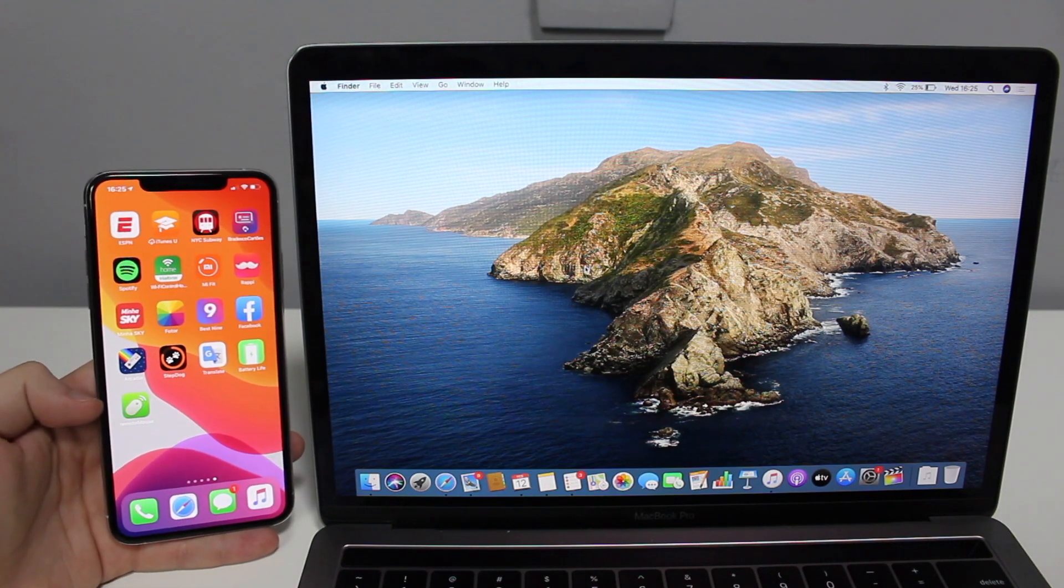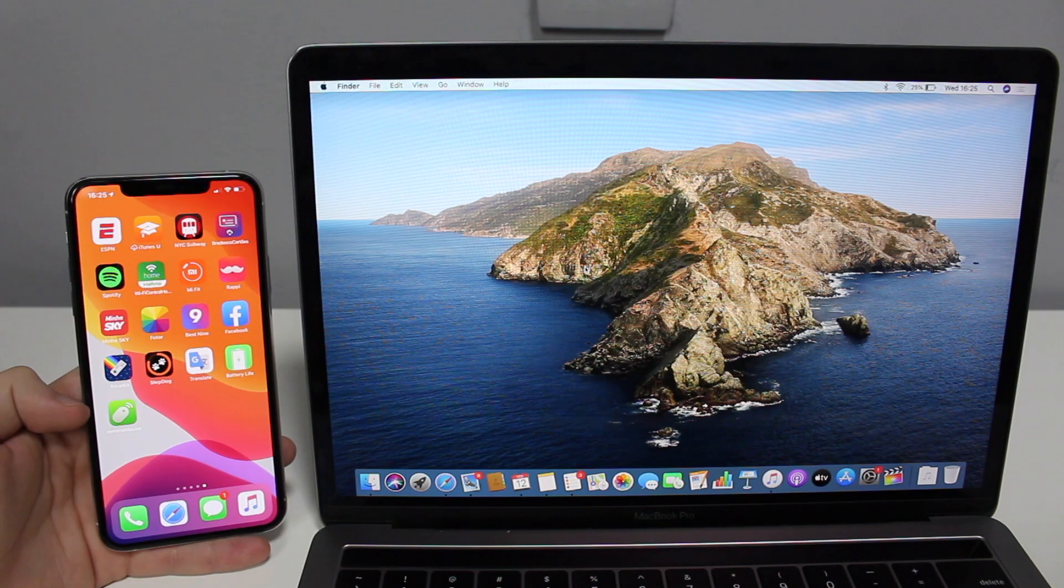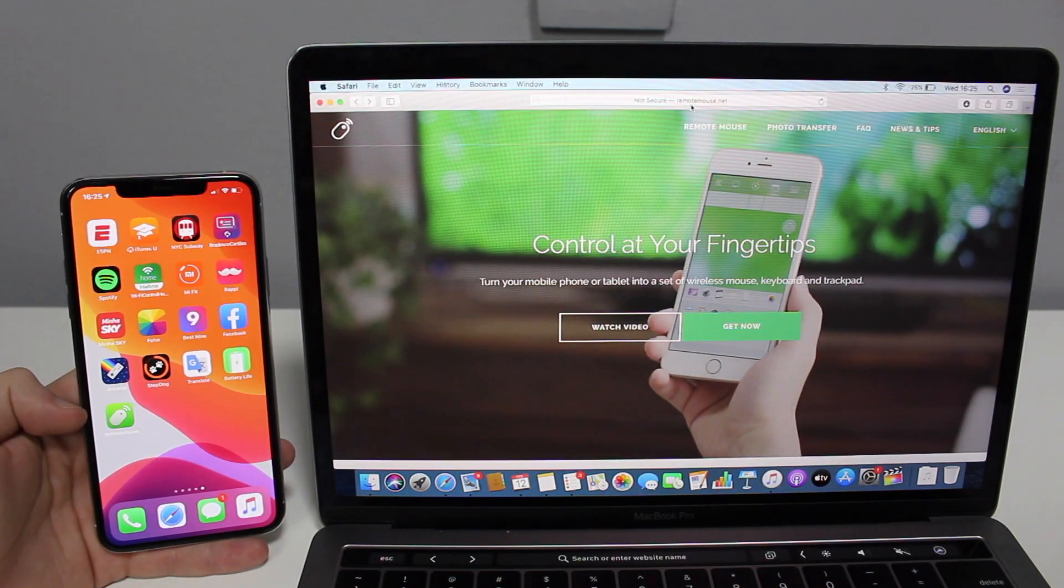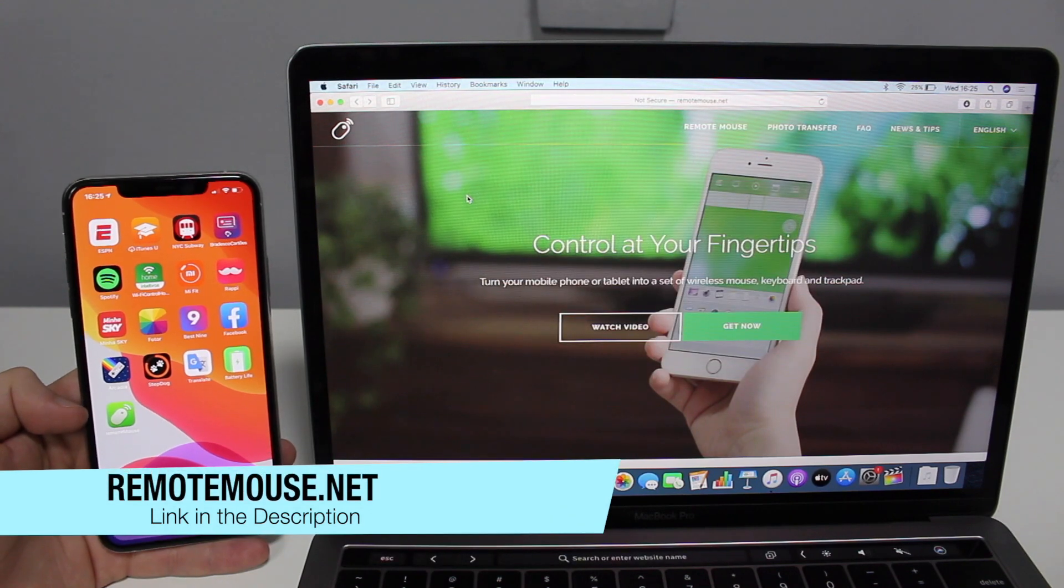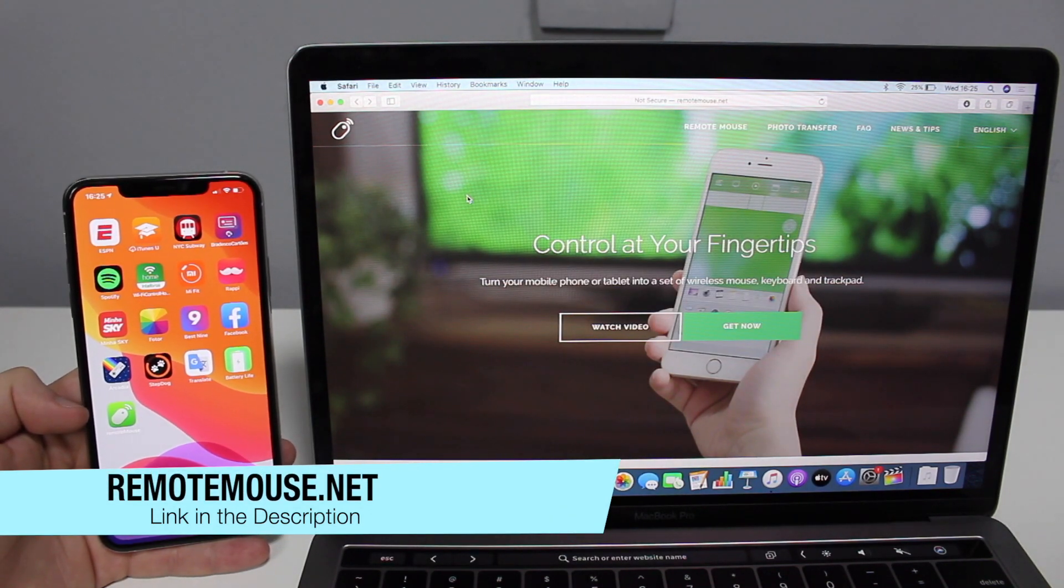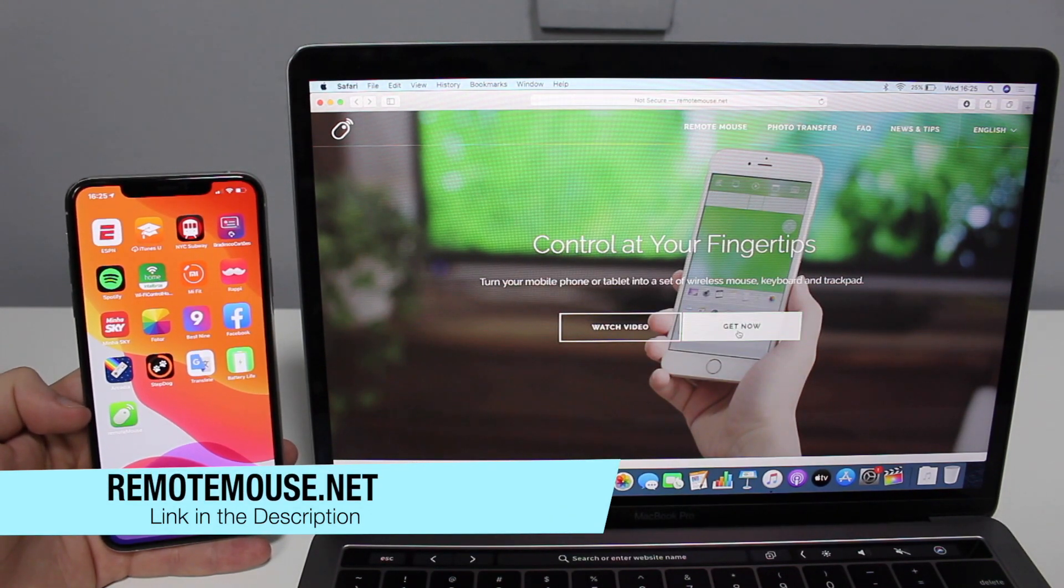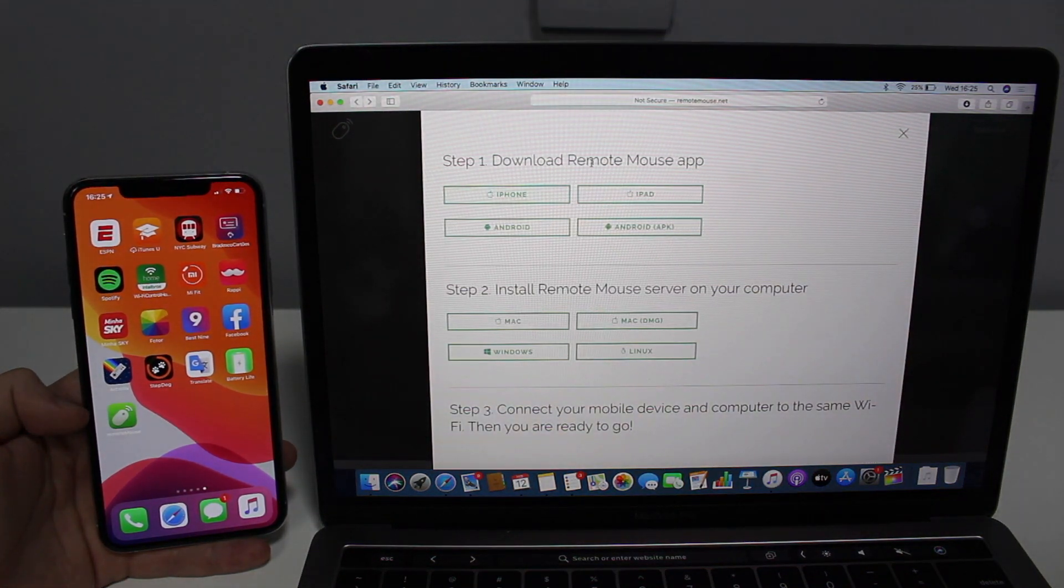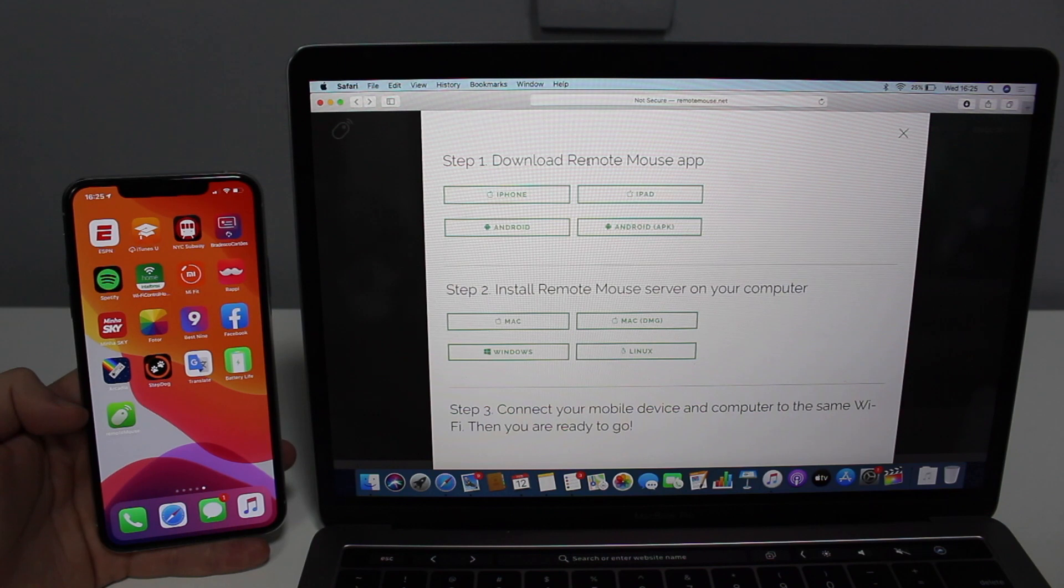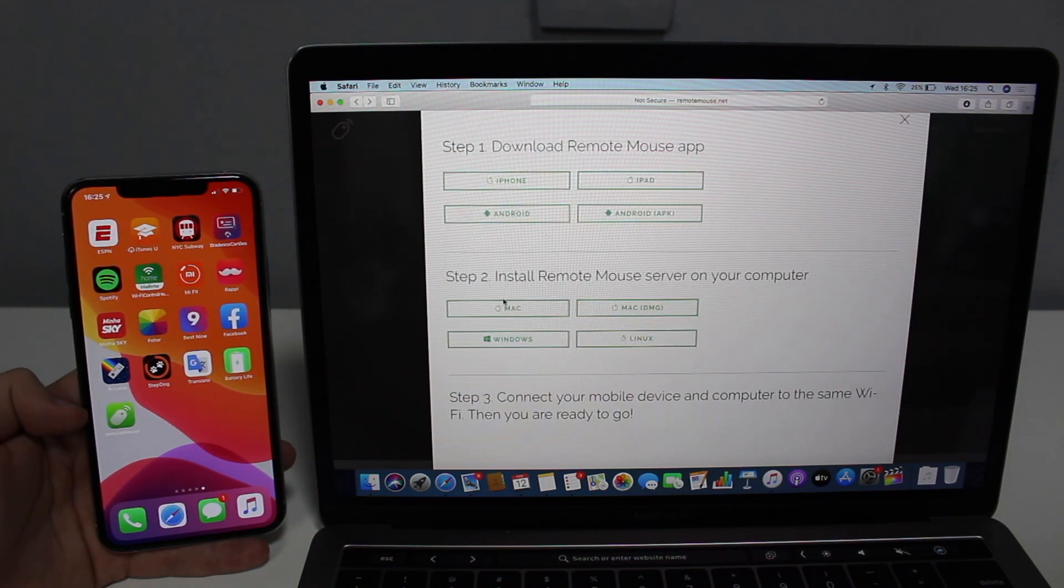It's downloaded on the iPhone as you can see right here, and you need to download on the computer. Just go to this website right here which is called remotemouse.net. I'm going to have a link in the description and on the screen. Then you're going to say Get Now, and then it's saying download on the computer or smartphone. First we did it already, so then Step 2, download on your computer.